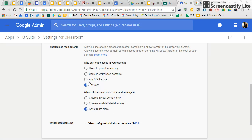So you basically set it so that if somebody makes a classroom in your domain, anyone can join. And if anyone has a classroom somewhere else in the world, they can join.